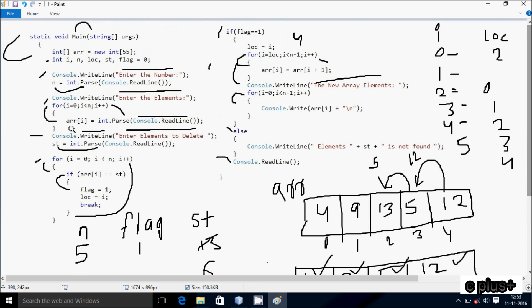So this is the trace method of this program. I hope guys this video is helpful for you. If you enter n value 8, you can enter 8 elements into the array and delete any element by giving its value as st. Thanks for watching, see you next week.